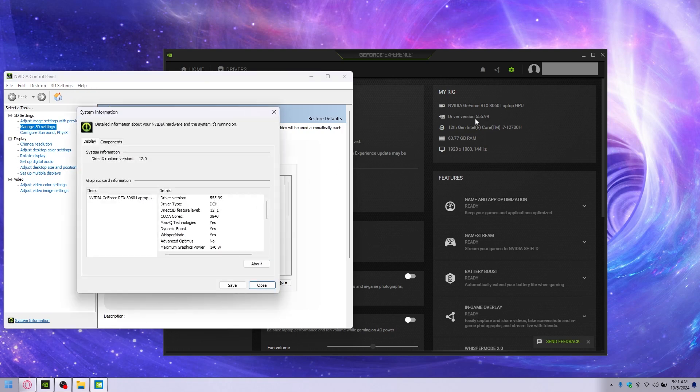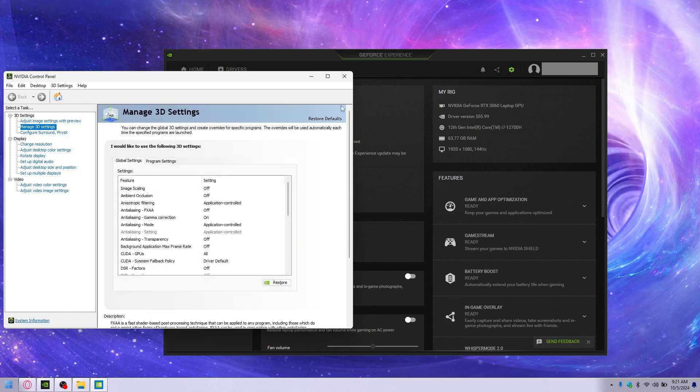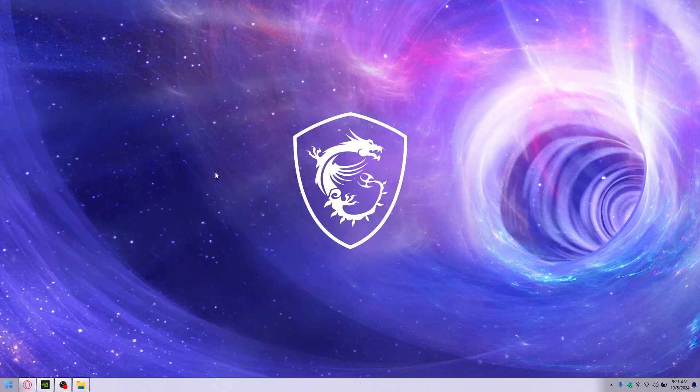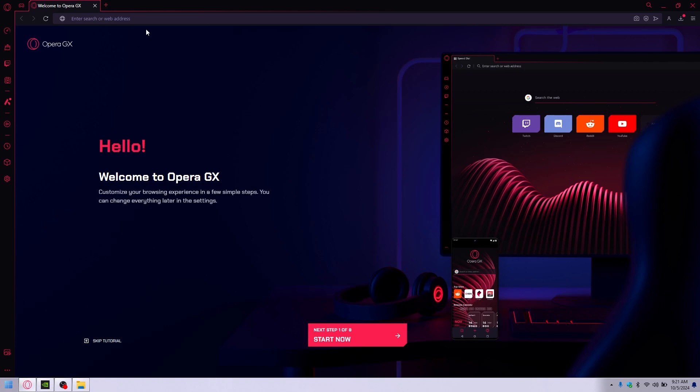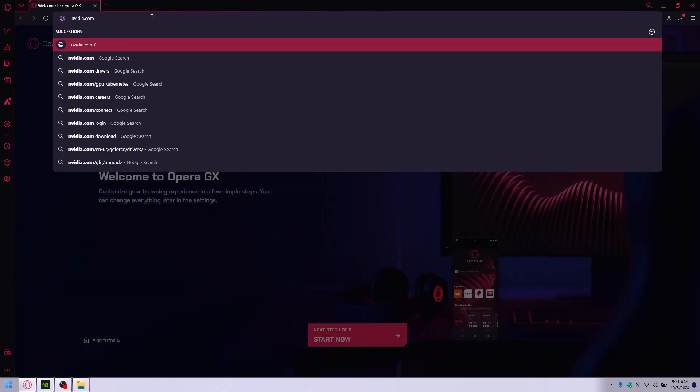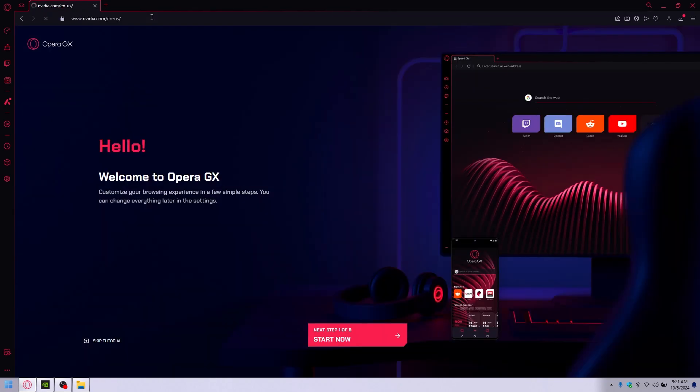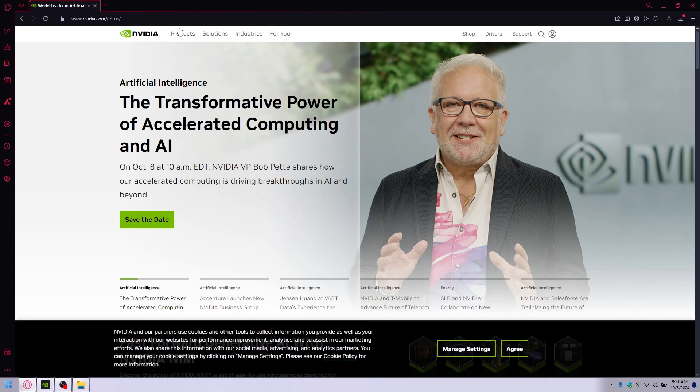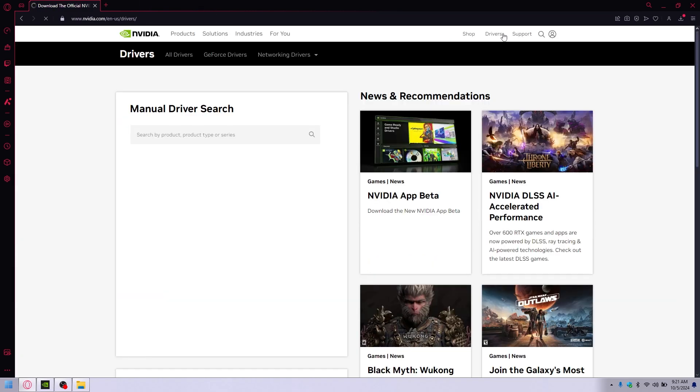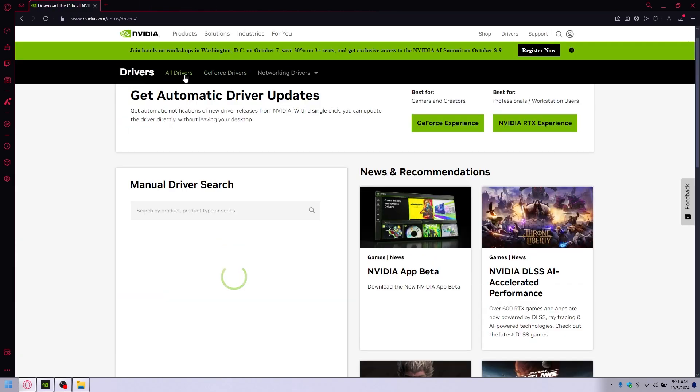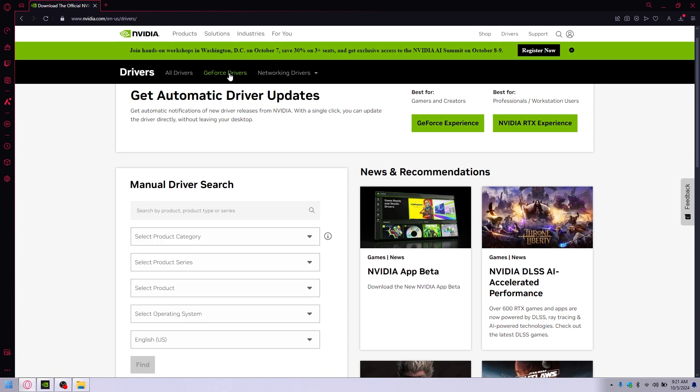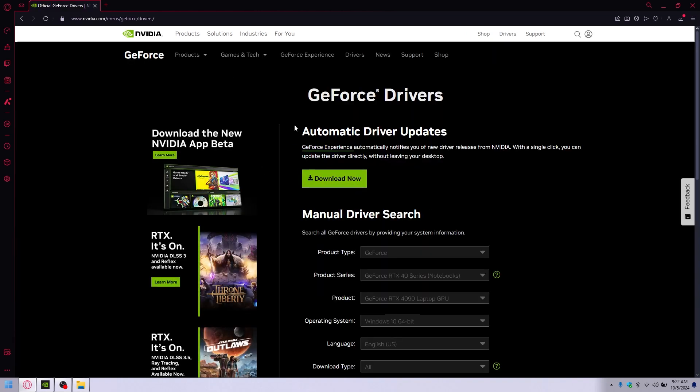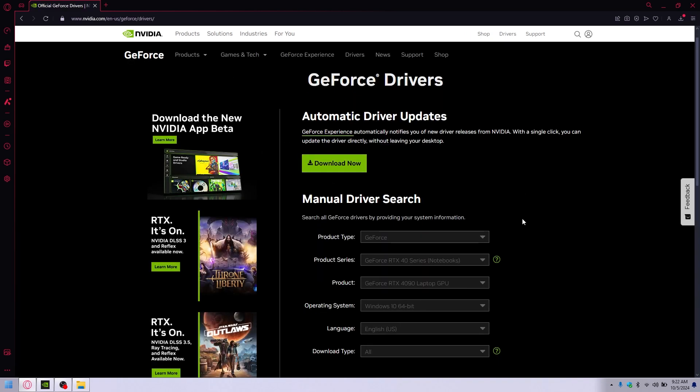If those two don't match, then you have a different issue which this is not going to cover. But you can go ahead and close all of that, and then we go to nvidia.com, products - oh sorry, drivers. Go to GeForce drivers. Automatic is what we're using that did not work, so let's go back to the control panel.